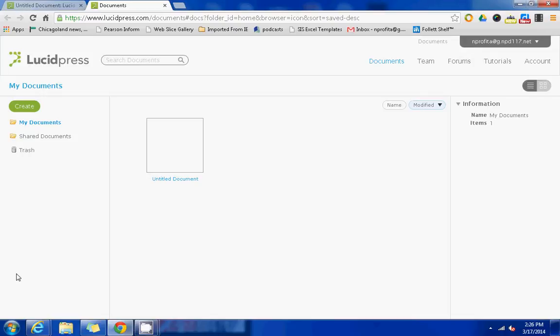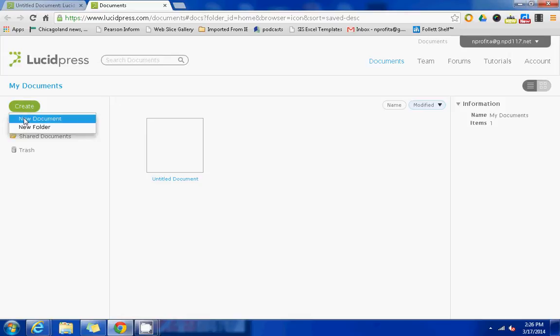Once you've logged into Lucidpress, you will be taken to a dashboard that looks like this. On your dashboard, you can press the create button to get started and select new document.